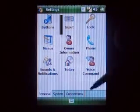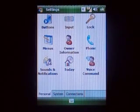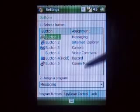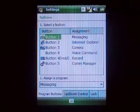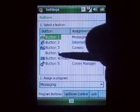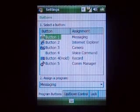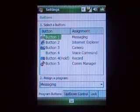Buttons — you can map your buttons just like always. I've got Voice Command set to Button 4.